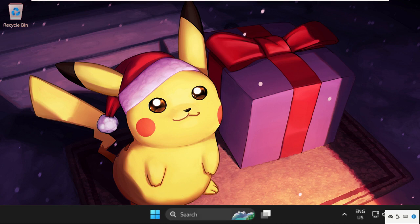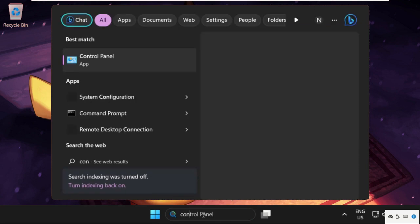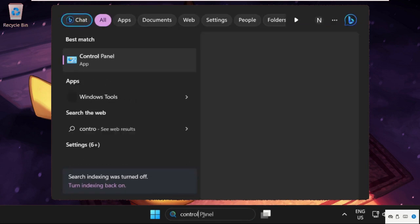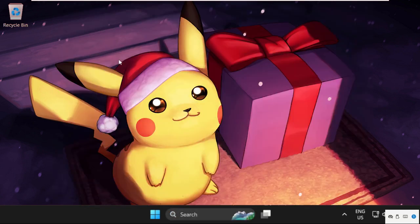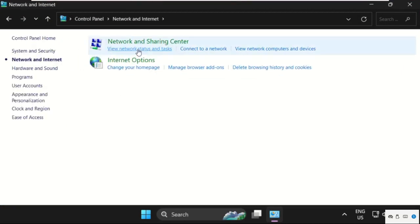After that, just simply click here and type in Control Panel. After that, click on Network and Internet, select Network and Sharing Center.